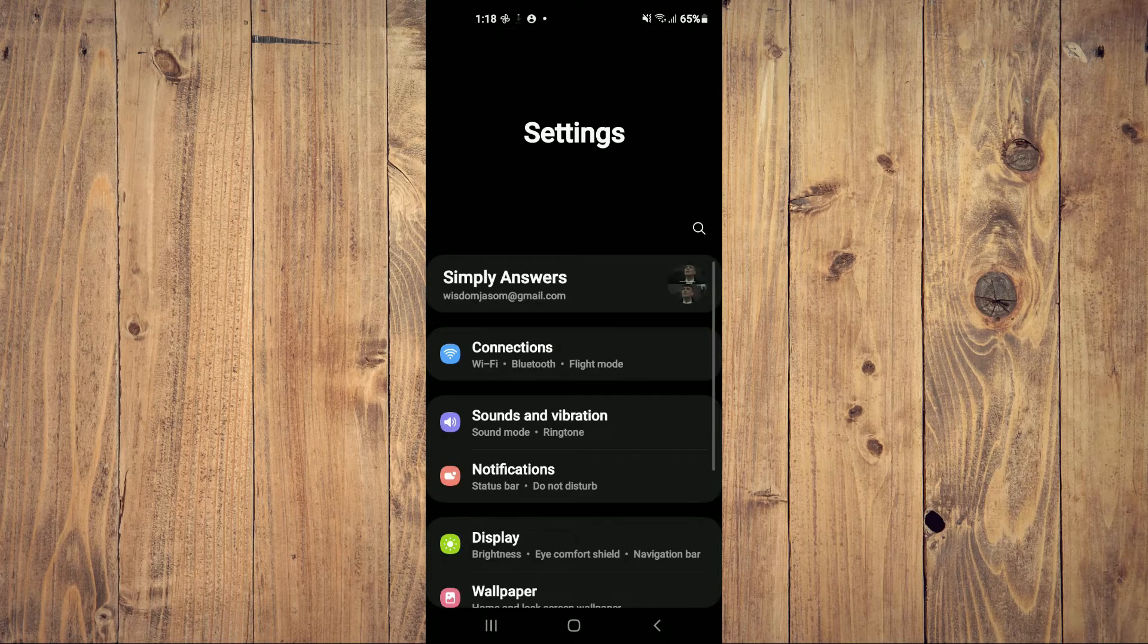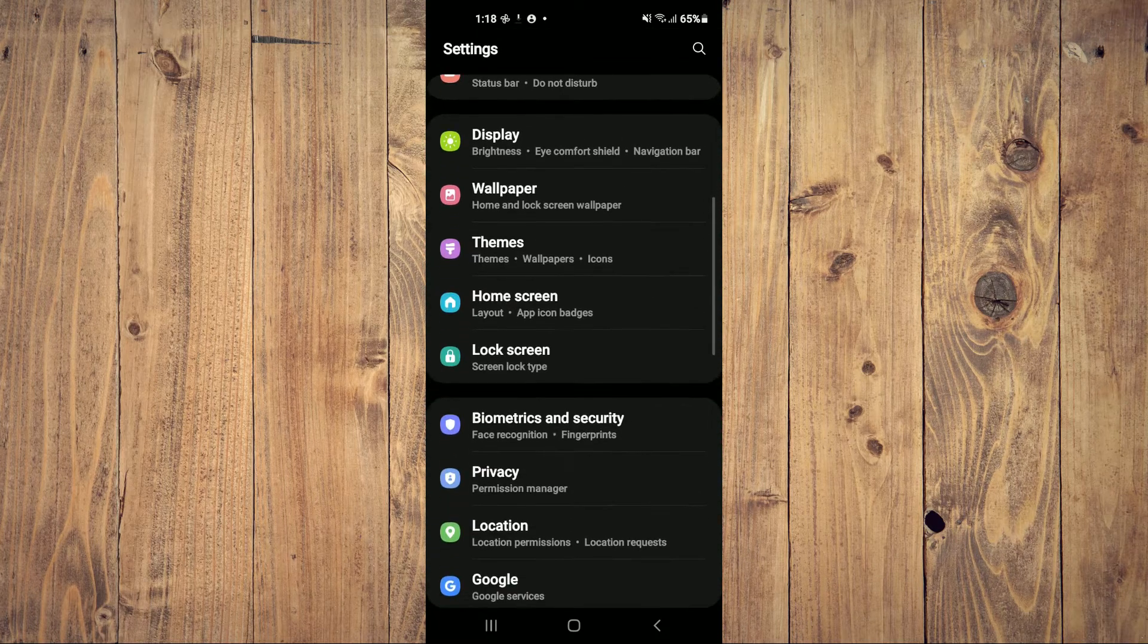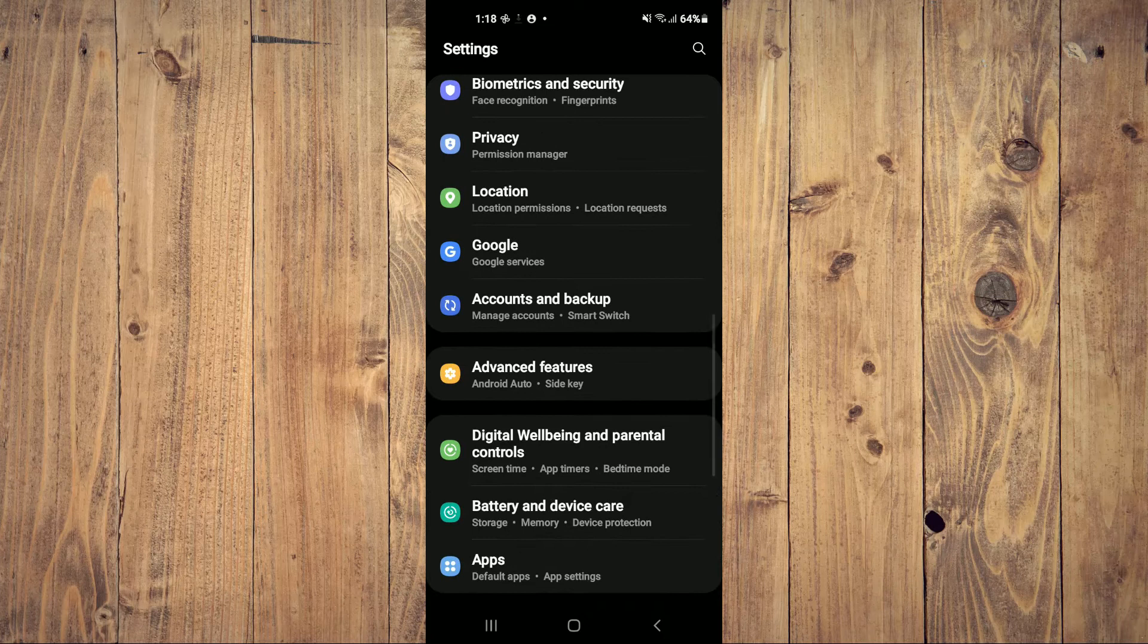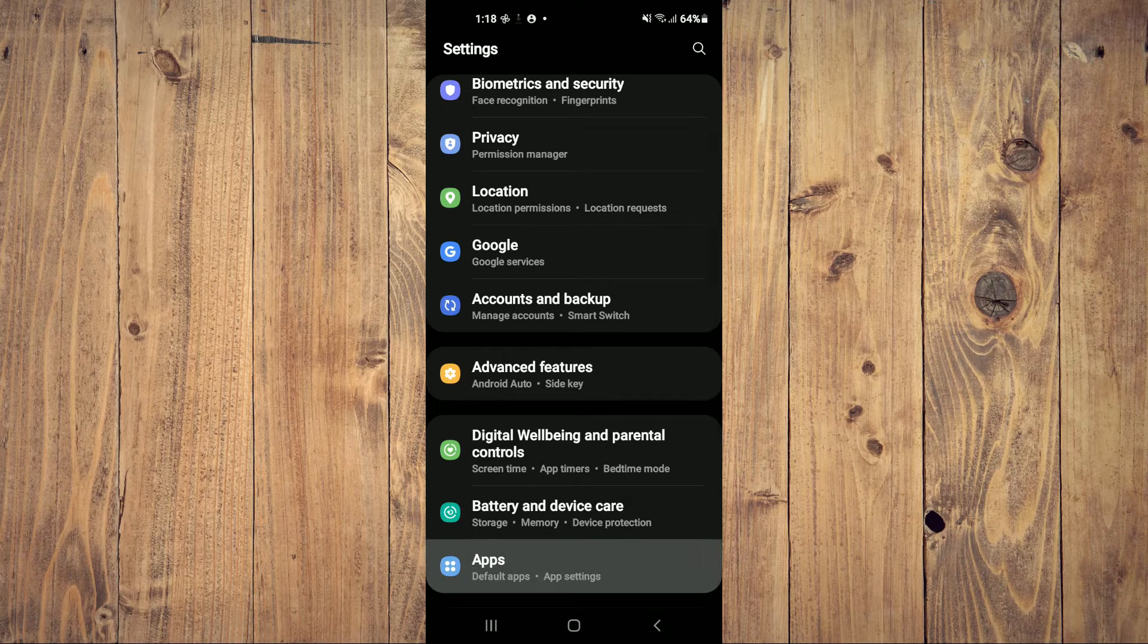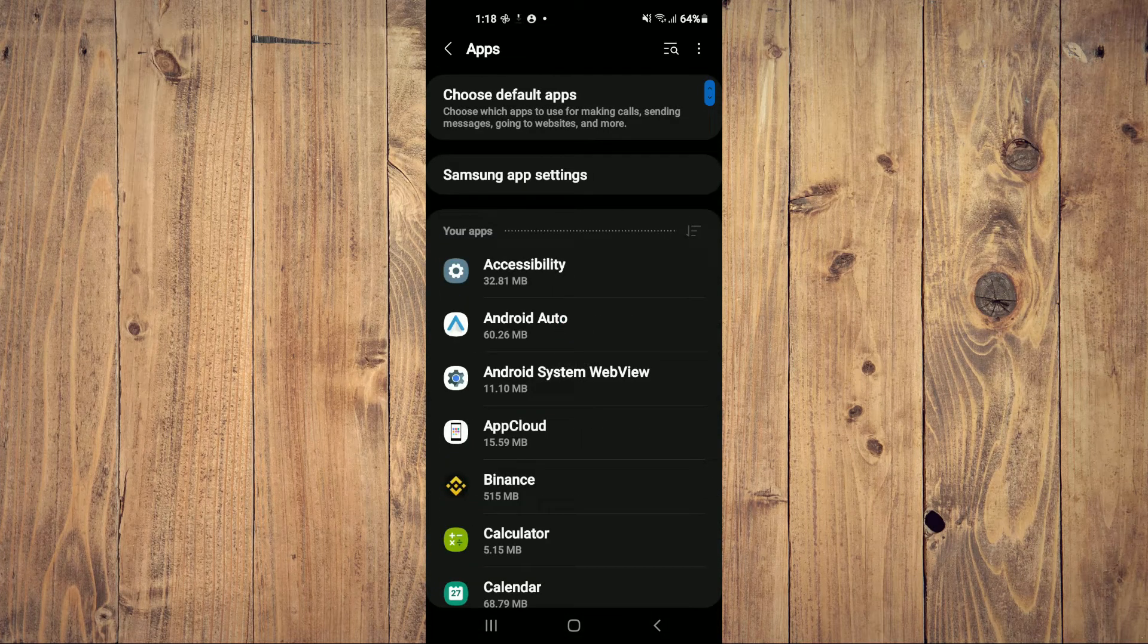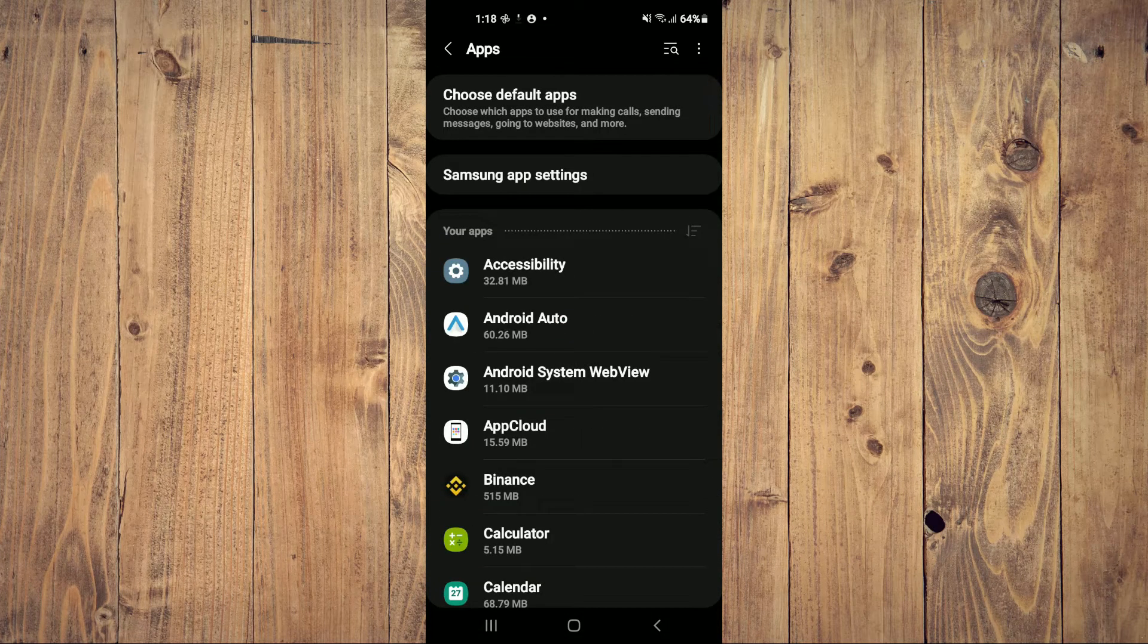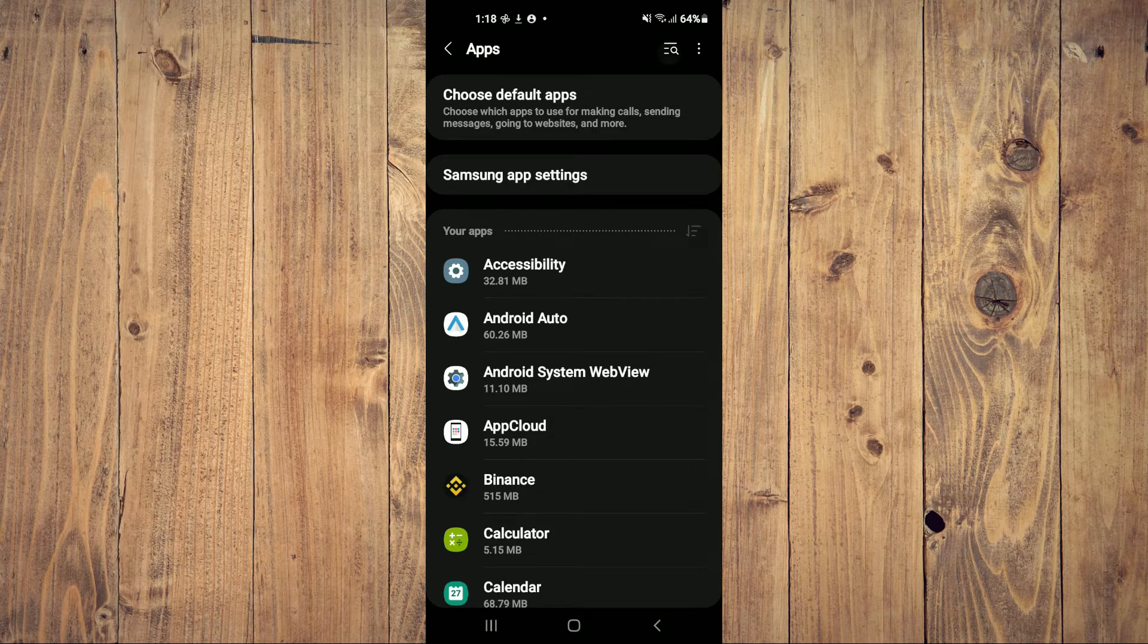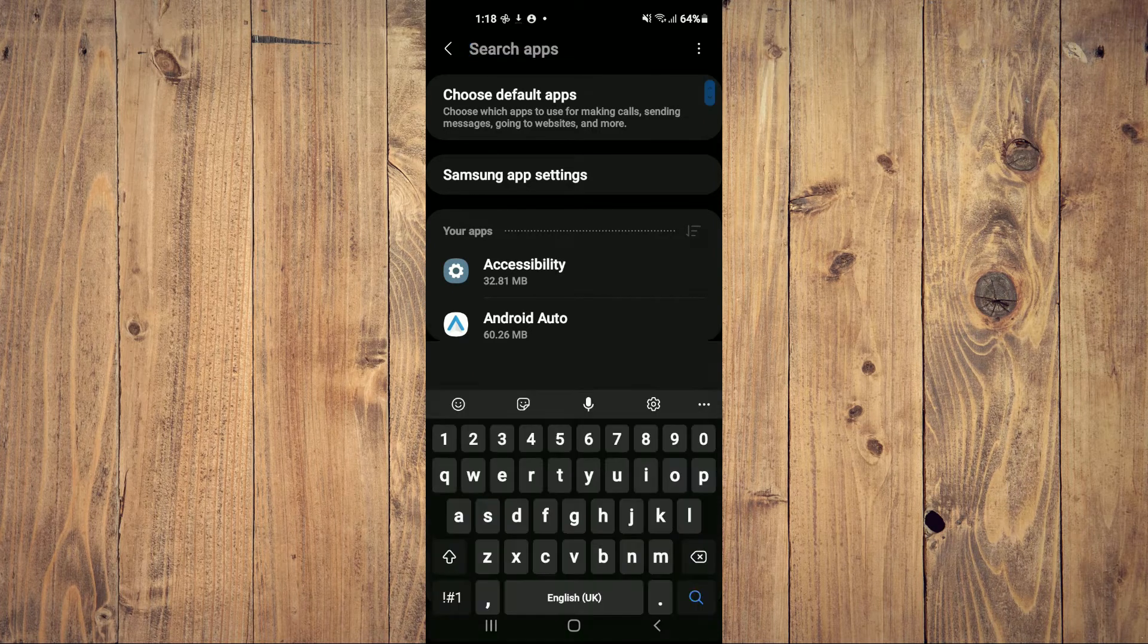Then you're going to scroll down and select Apps. Next, you're going to tap on the search icon in the top right hand corner.